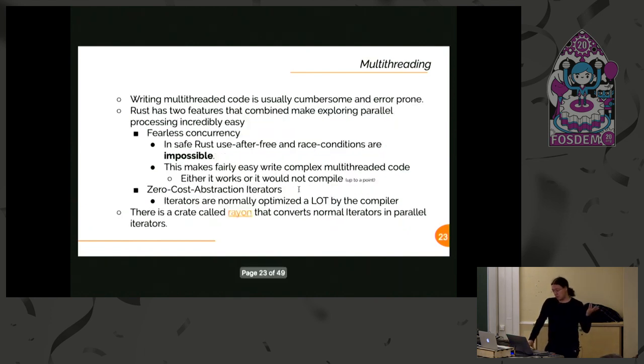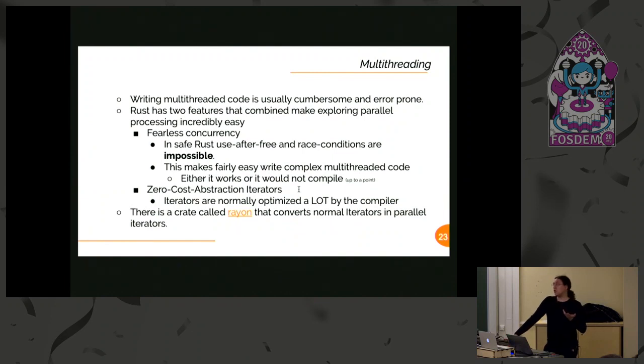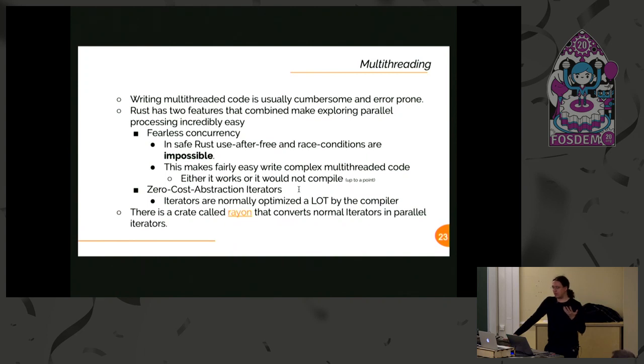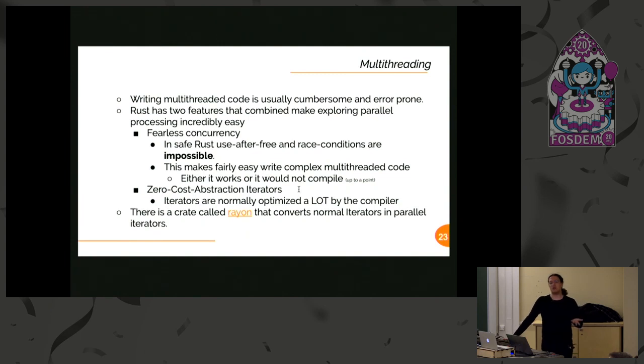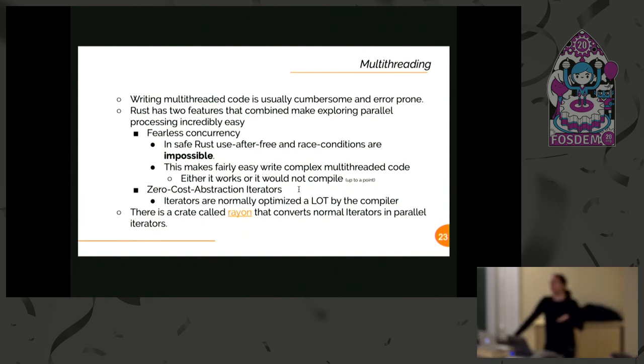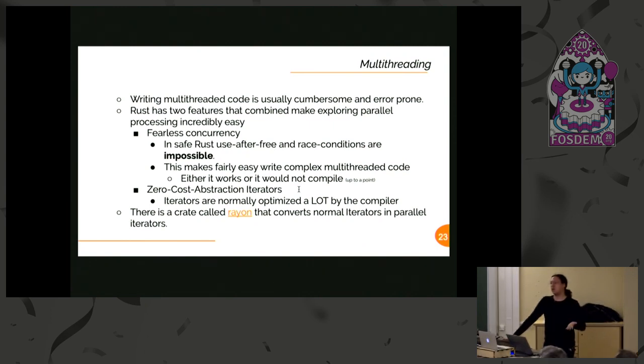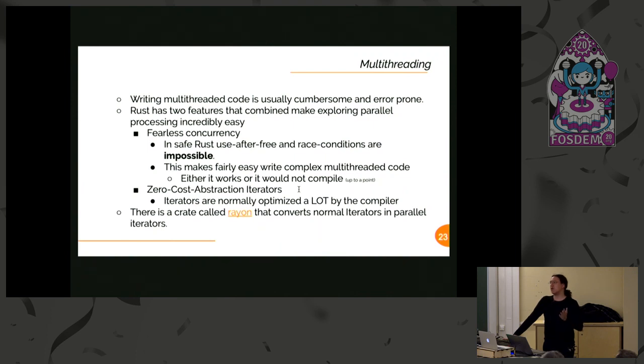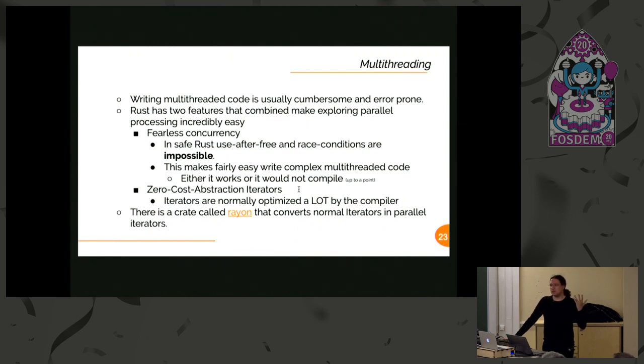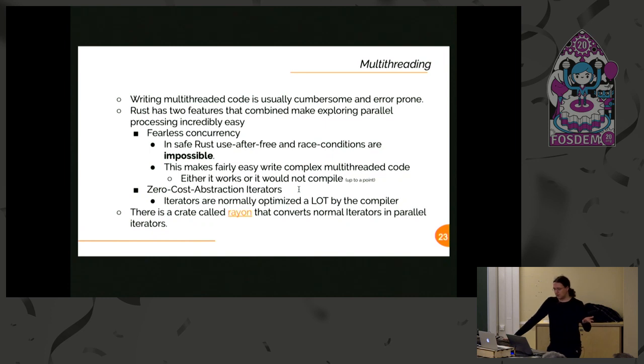Multi-threading and Rust is sort of a weird story. Since when you're writing multi-threaded code in other languages, you will end up making mistakes. You will end up spending lots of time debugging it. In Rust, you cannot do those mistakes. If it compiles, it usually runs, besides if you made logic mistakes, but in that case it's your fault.